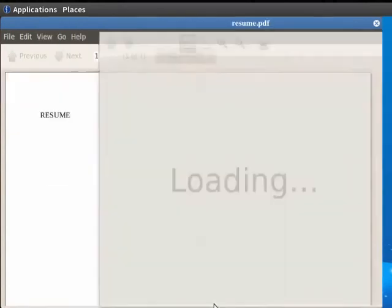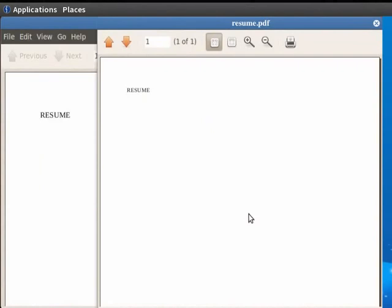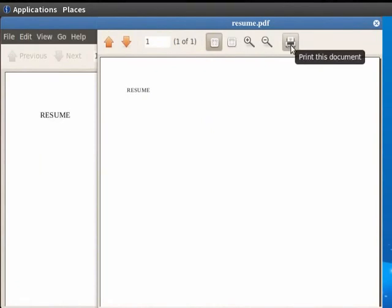You see that the preview of the file on the screen. Now click on the Print this document icon in the preview page in order to print it.